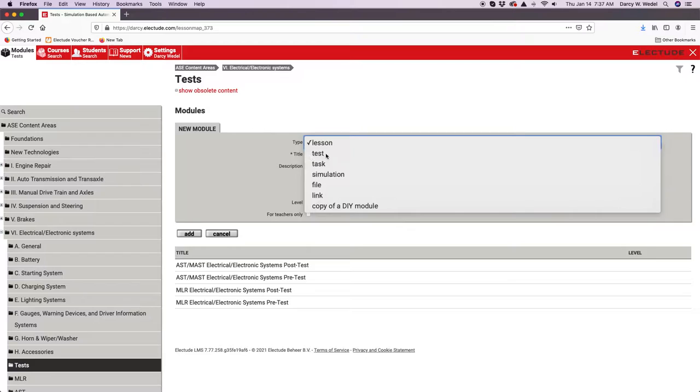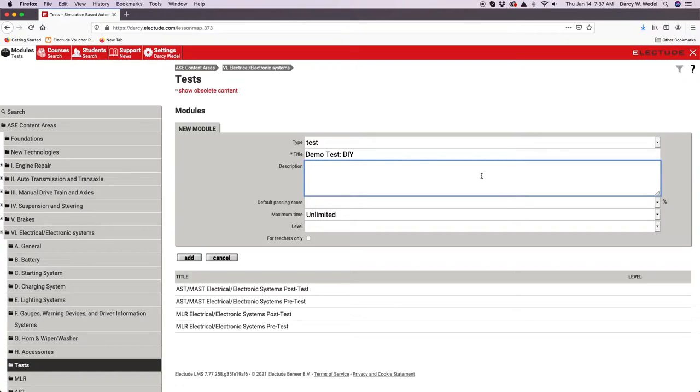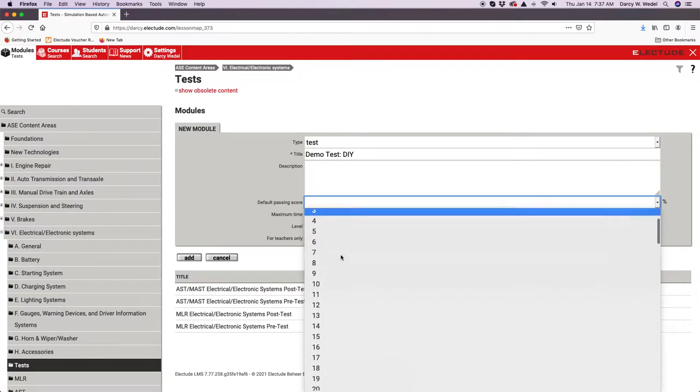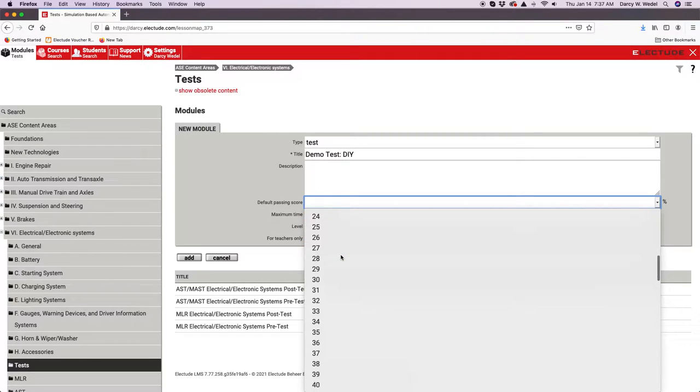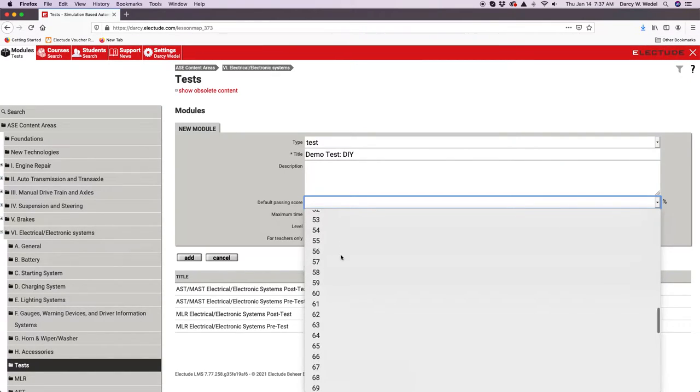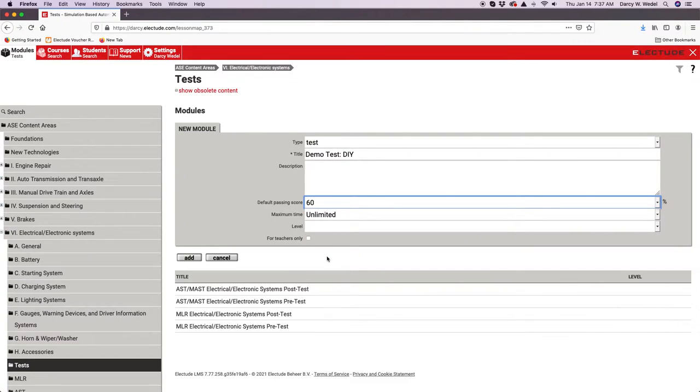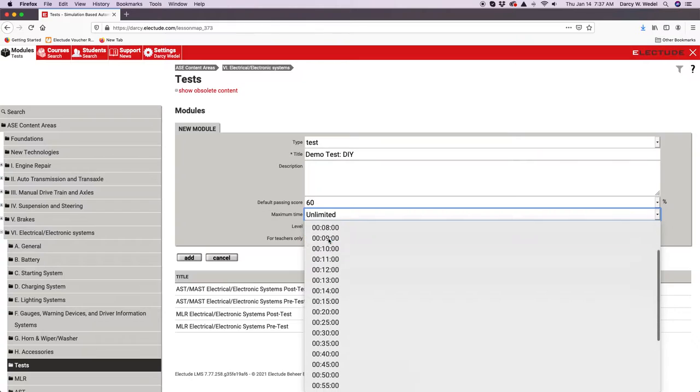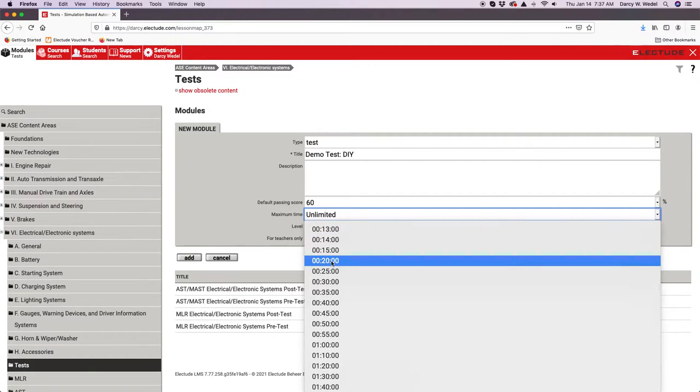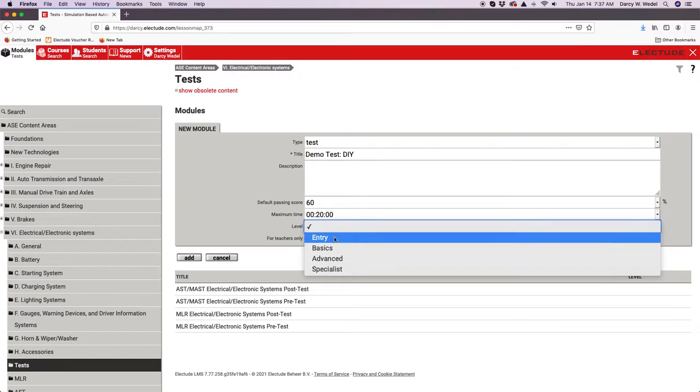I'm going to build a test and we'll title this demo test DIY, do it yourself. You can put a description here about what this test is for. Students will be able to read that description when they place their mouse over the item. With tests you can put a default passing score, so if I set my minimum score to 60%, anything below 60% would be failing. You can also set a time limit and put a level on it if you choose.